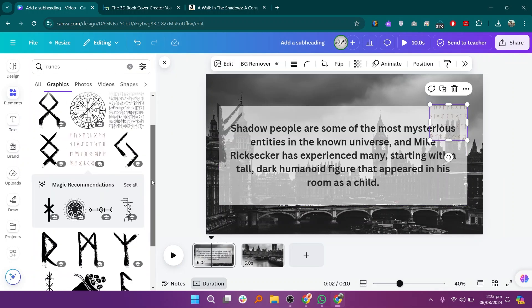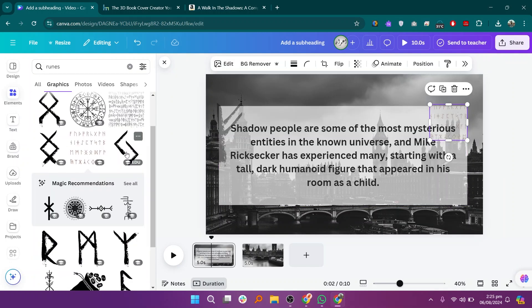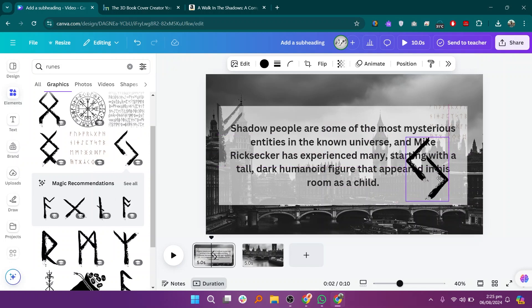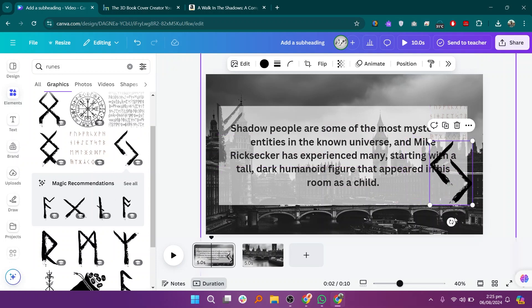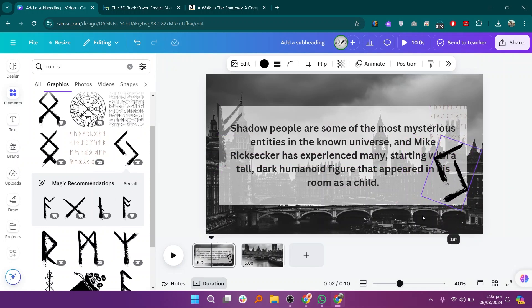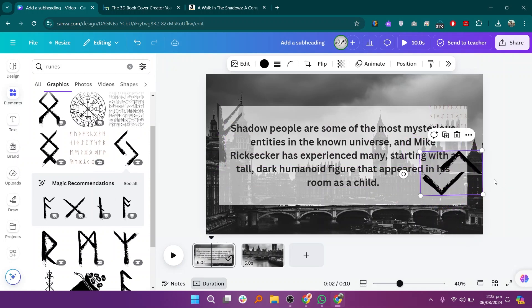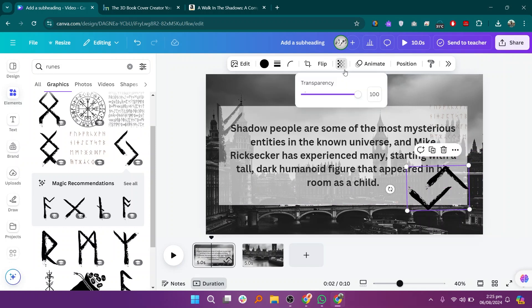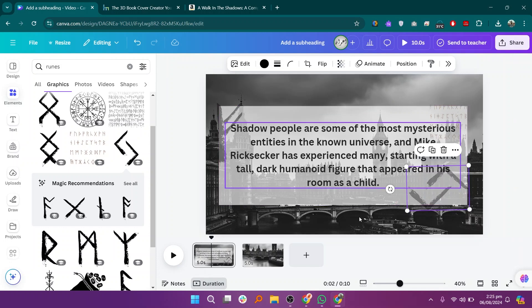Now, add relevant graphics to your design. You can find these in the elements section. Adjust the size, placement, and rotation of the graphics as needed to enhance your book trailer. Use the transparency tool to blend the graphics with the background seamlessly.